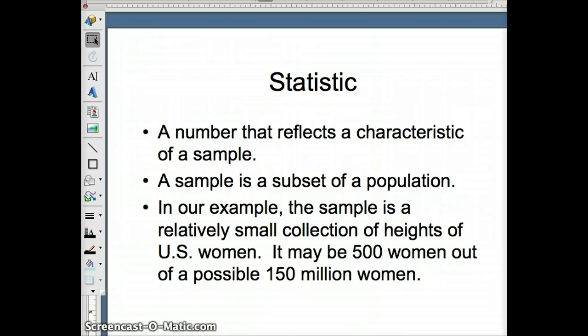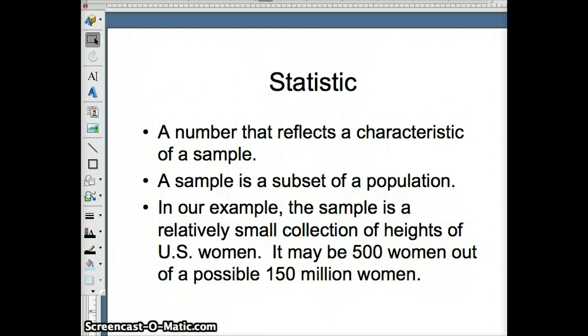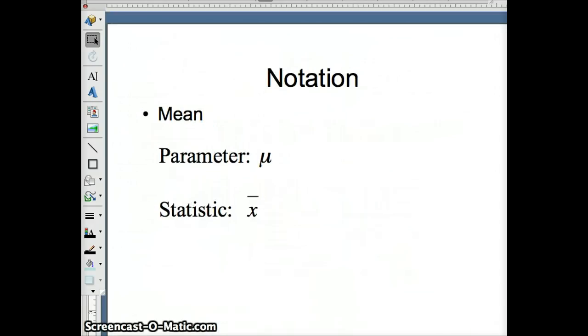So in our example, the sample is probably a relatively small collection of heights. Could be 30, could be 50. I'm guessing it may have been 500 women. Maybe they measured 500 women. And from those 500 women, we are going to make an inference about the average height of the 150 million women that are in the United States.